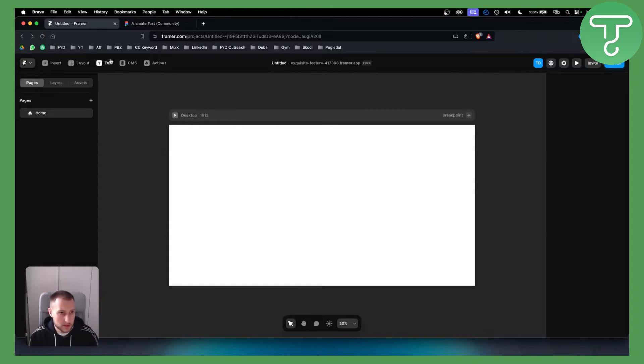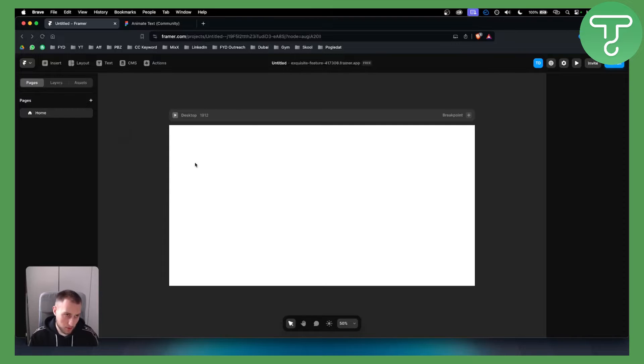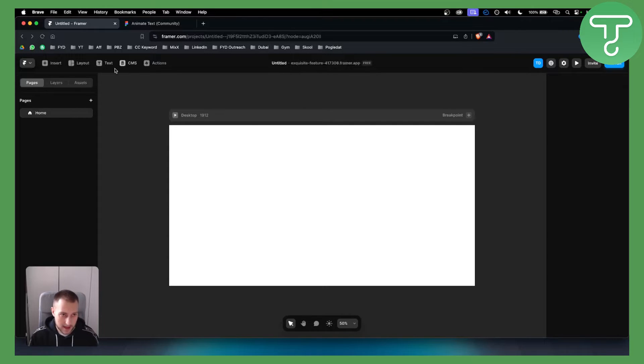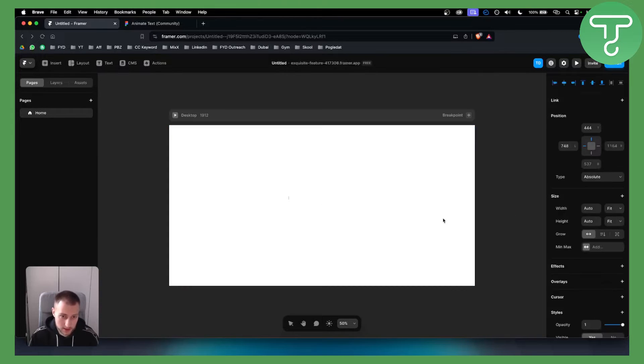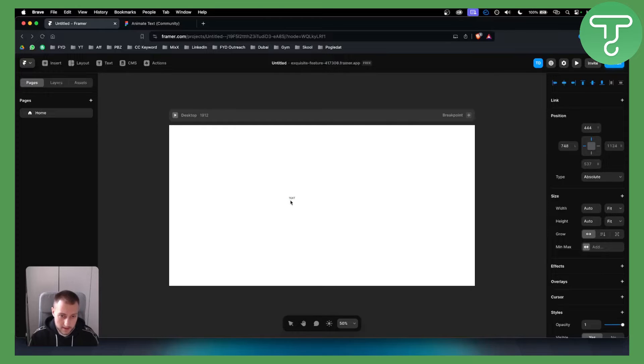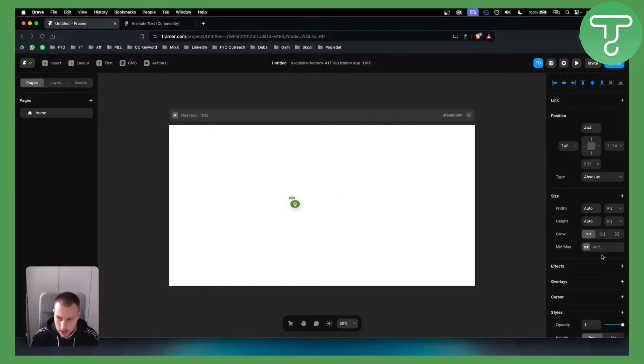First, we want to open up a fresh Framer project and insert a text here. We can either insert a text or just go to the text. Once we click on the text, we hit here and type in text. This will be for our first part.